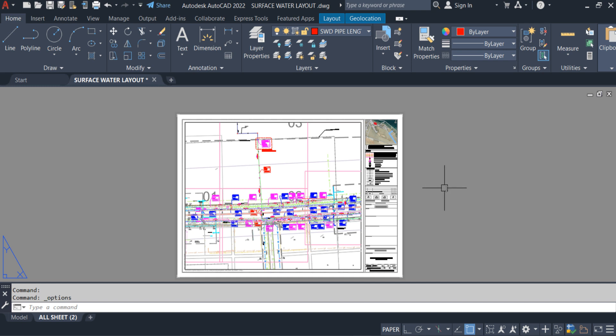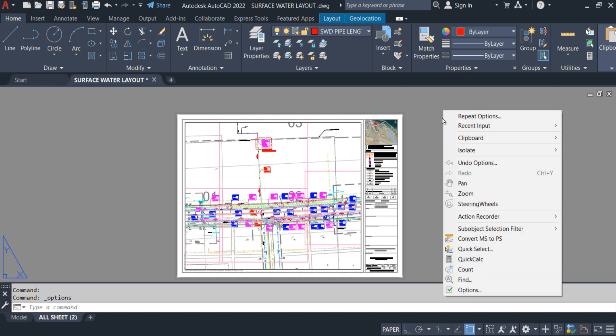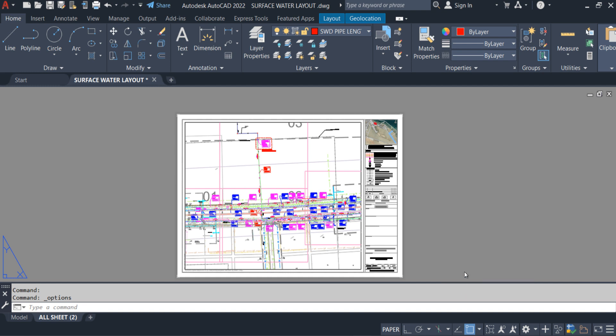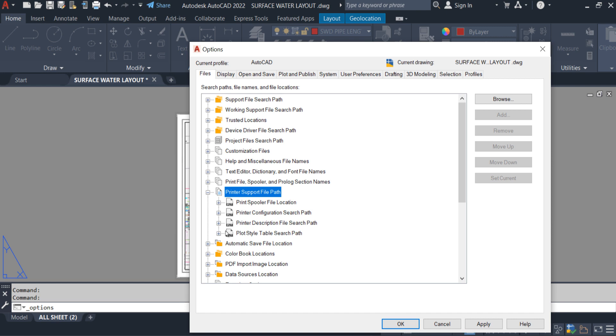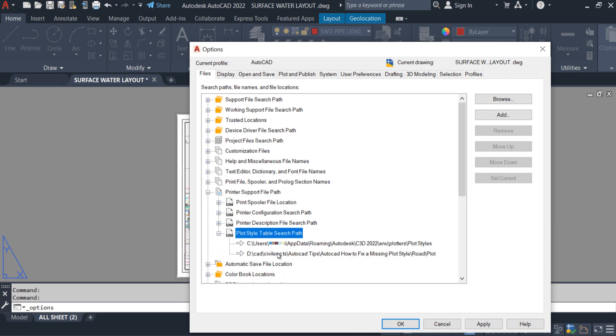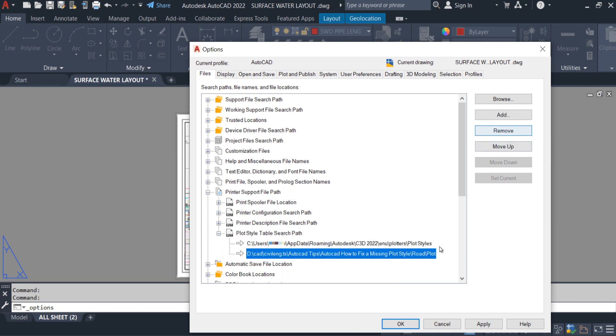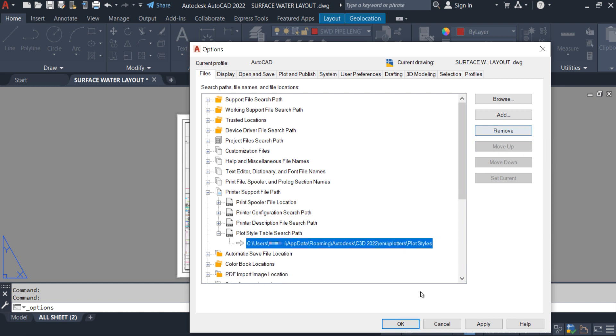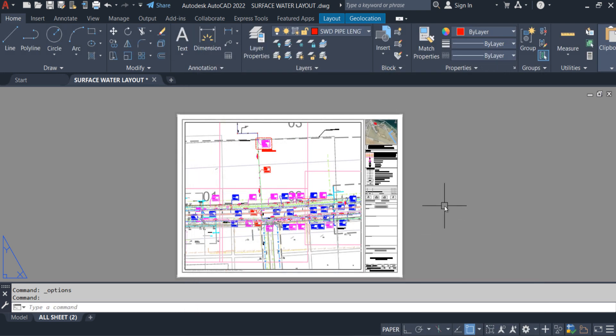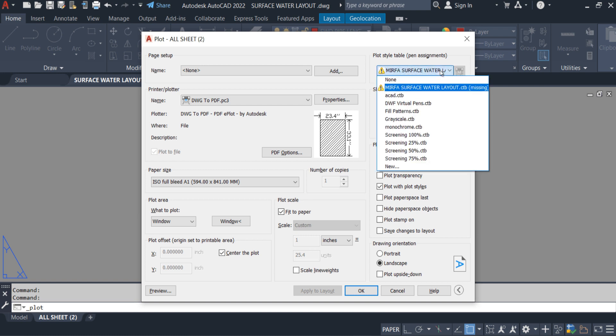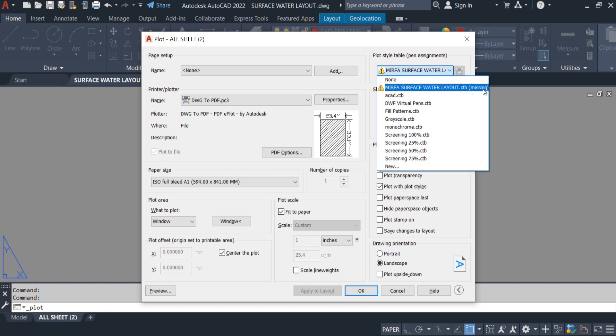But my recommendation is keep all the CTB files in one location. For example, right click, option. Come back again to the same path. From here we can remove. So I am going to remove. Apply. I remove the path already. CTRL P. You guys can see the file is showing missing again.